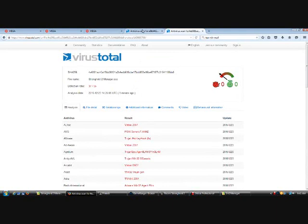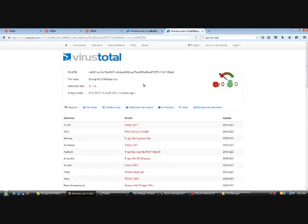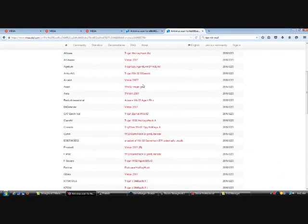The bad thing about this is that it could be a virus, but the good thing is that some people say it's a false positive. You can take it either way, but I do have to give user discretion because it could be a virus. Do not blame me if your computer was infected.